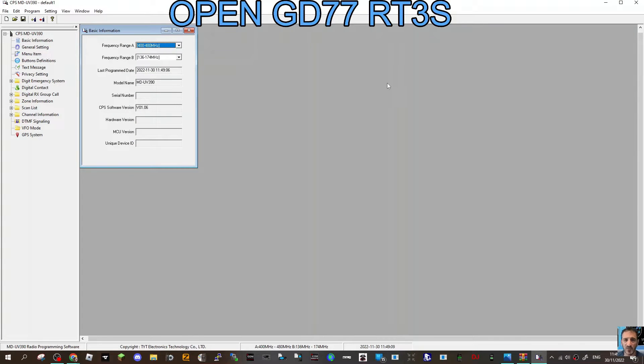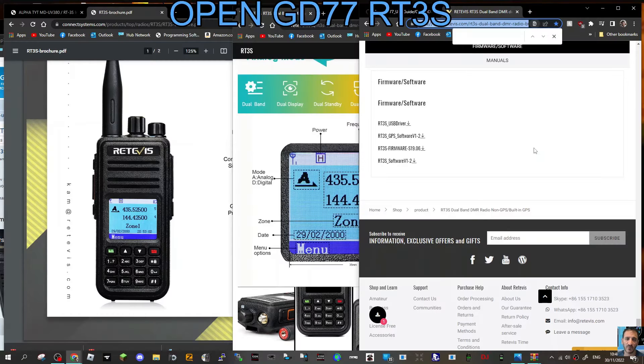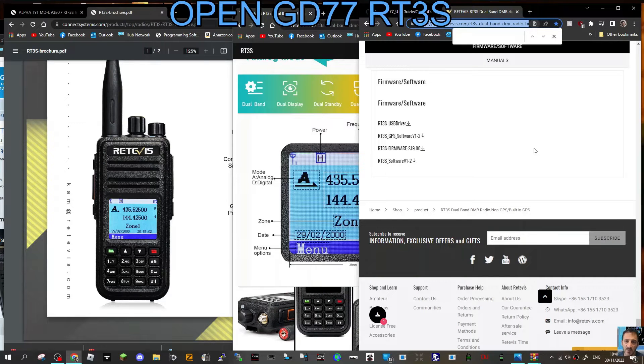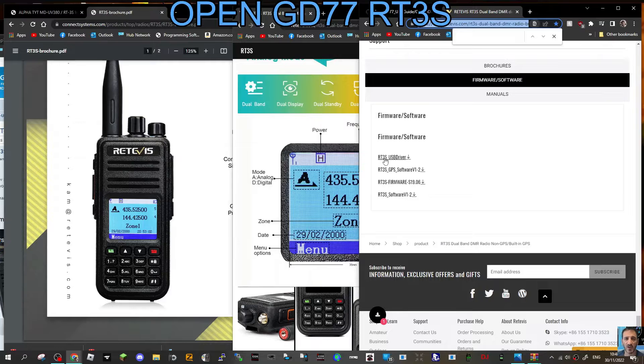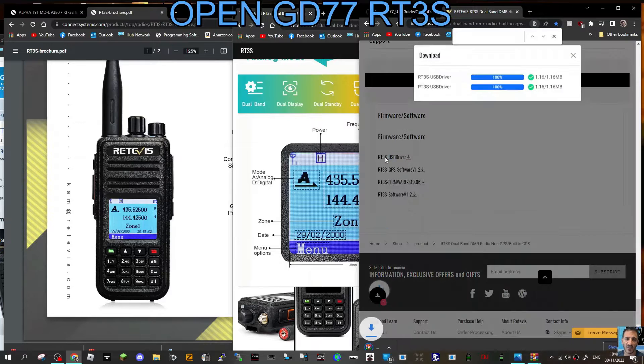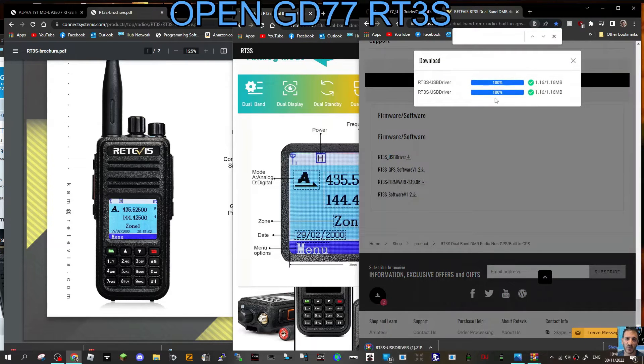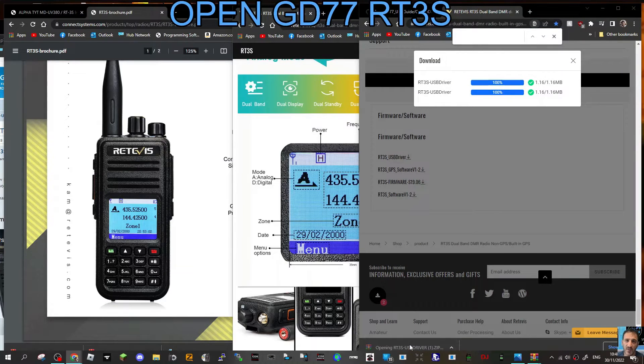To install the USB driver for your RT3S, go to the link provided in the description. Click RT3S USB driver. I've already done it. You'll get this zip file.